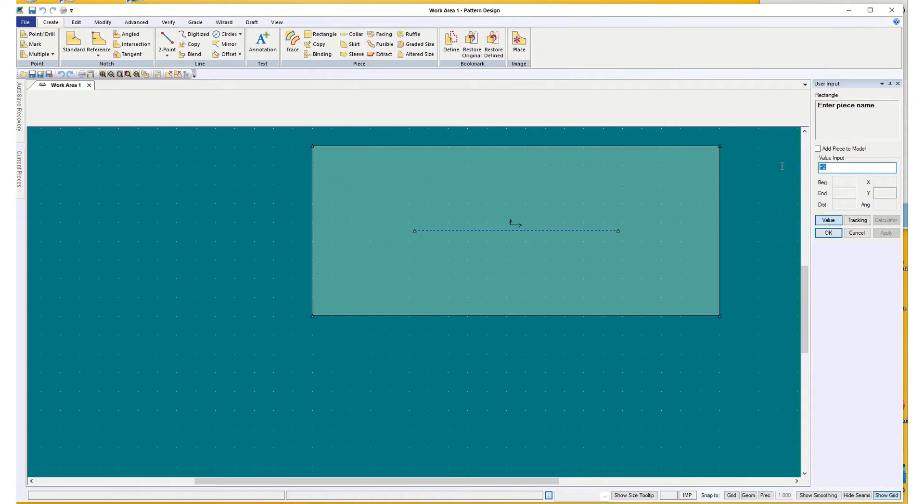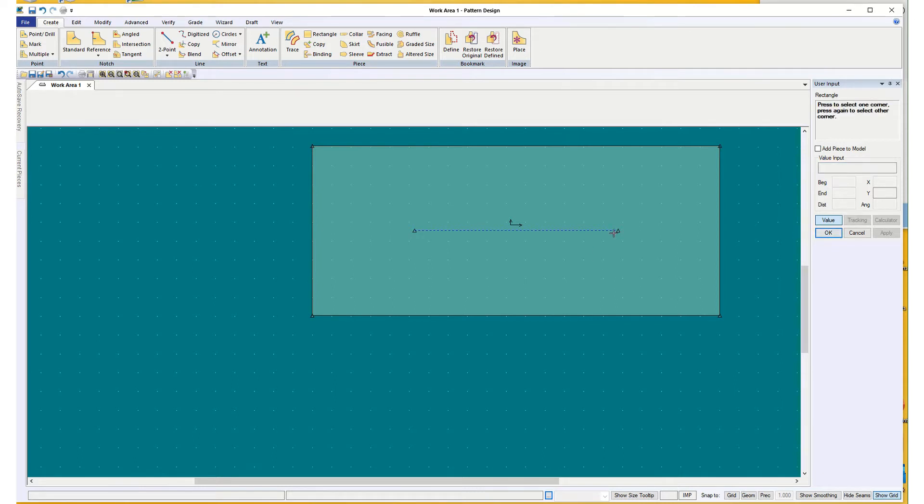So I'm going to give it a name, and this is going to be T-Shirt 1 Map. And I'll want you to turn the map in too, so make sure you save it.